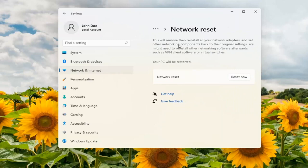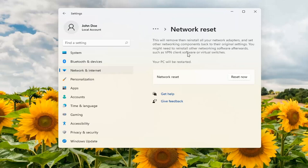This will remove and then reinstall all of your network adapters and set other networking components back to their original settings. You might need to reinstall other networking software afterwards, such as VPN client software or virtual switches.